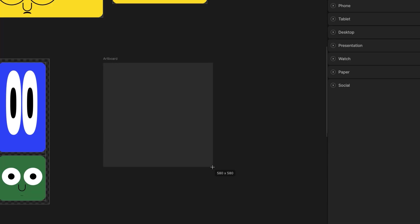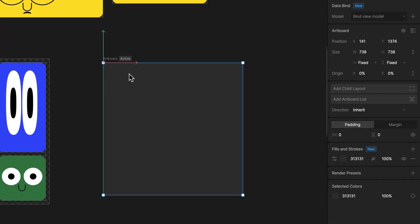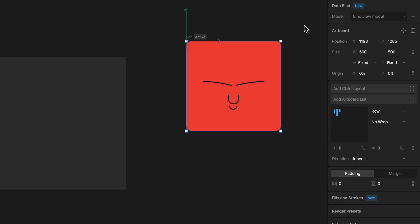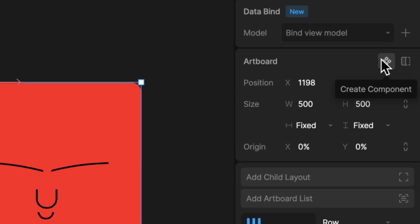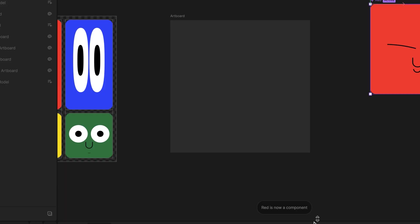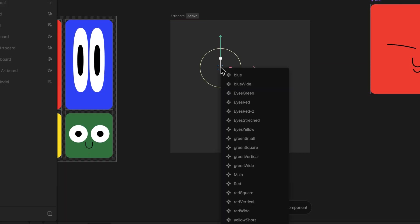Now, let's create a new artboard and bind it to a sample view model. Inside of this artboard, I'll add an instance of a component. For this example, I'll choose the red one.